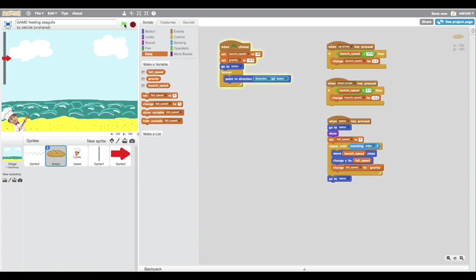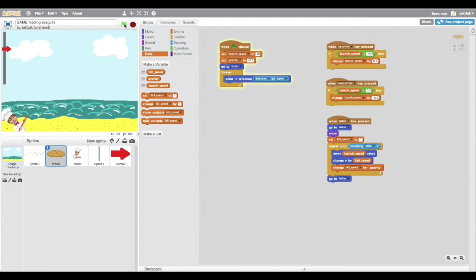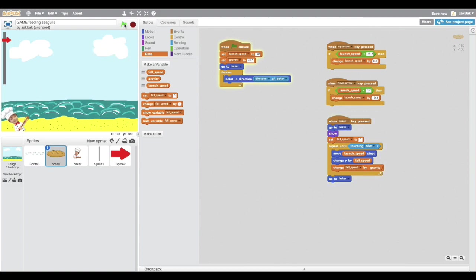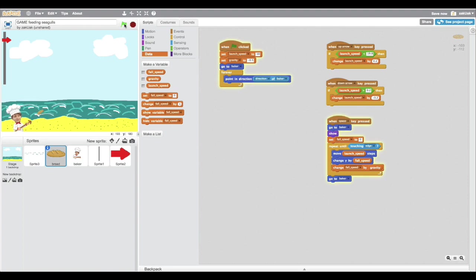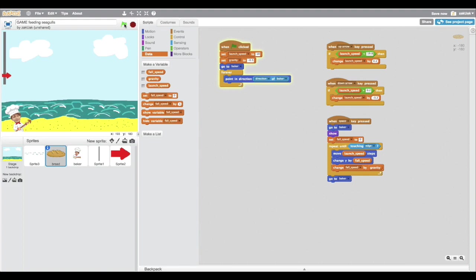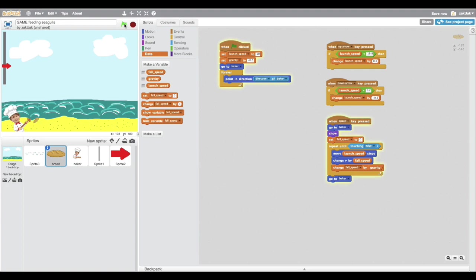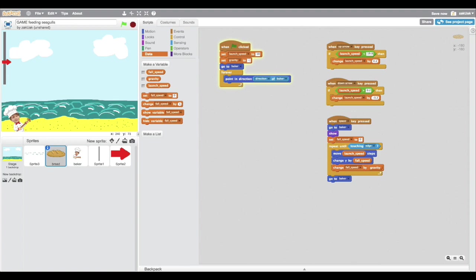So now our bread falls like in real life. And also it depends on the launch speed. Also if you want, you can change your gravity value.